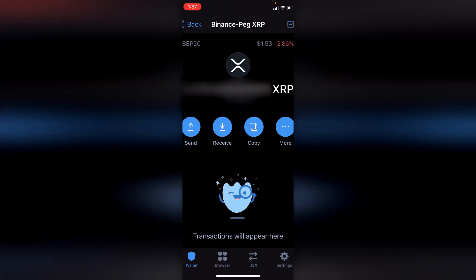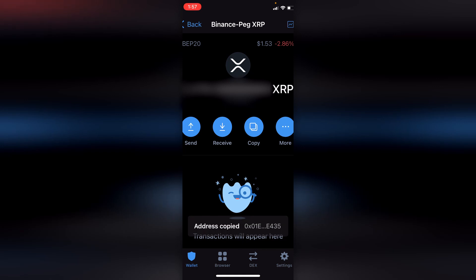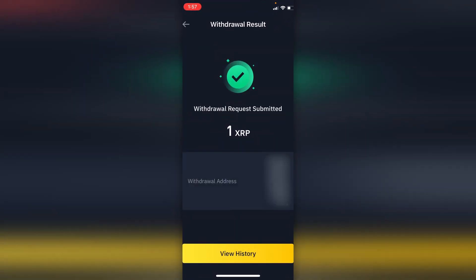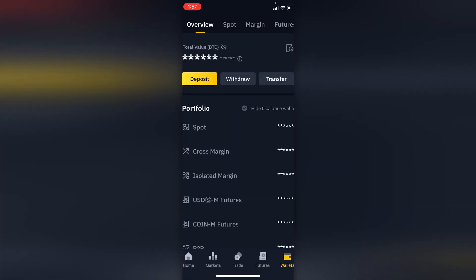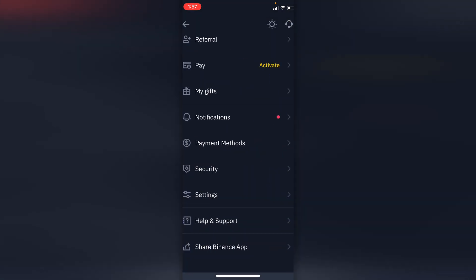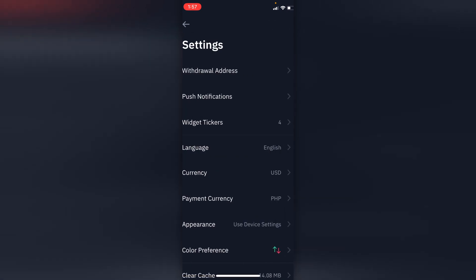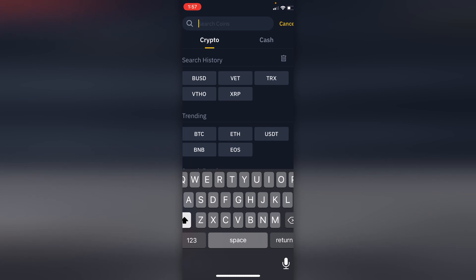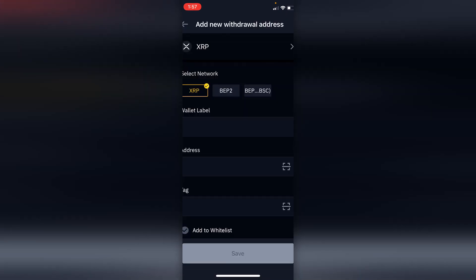From my wallet I'm going to copy the token address and set it up in my Binance app's withdrawal address. I already set it up, so I'll just show you how to do it. Tap Settings, tap Withdrawal Address, and add a withdrawal address. Choose your coin, then select the network, which is BEP-20 or the BSC network.